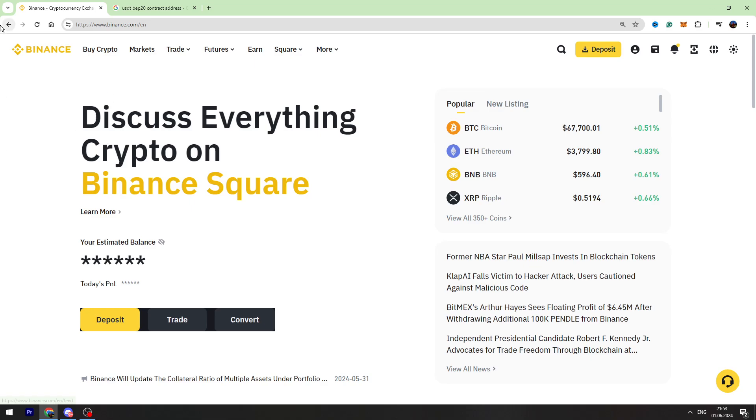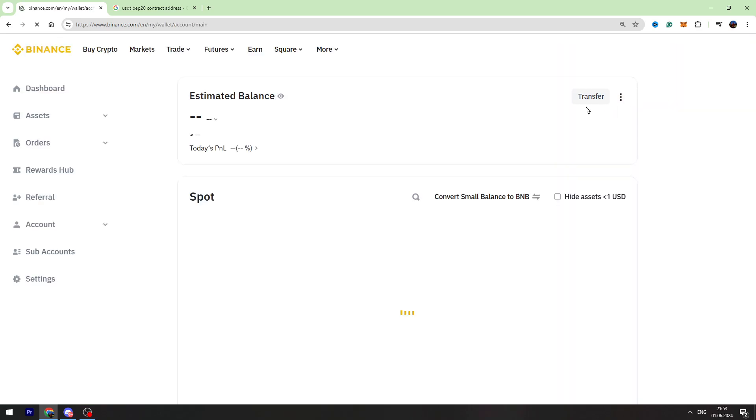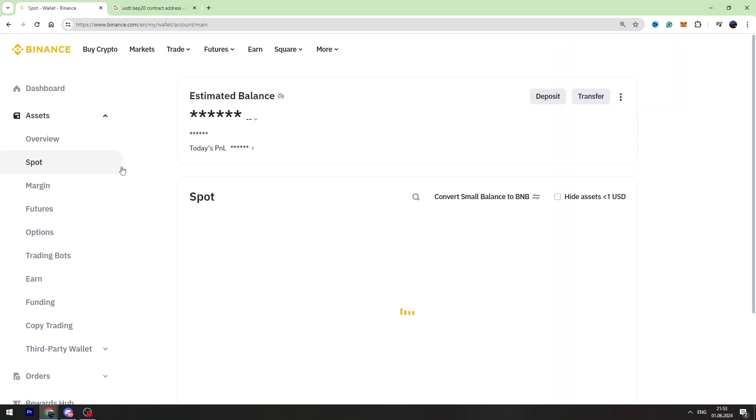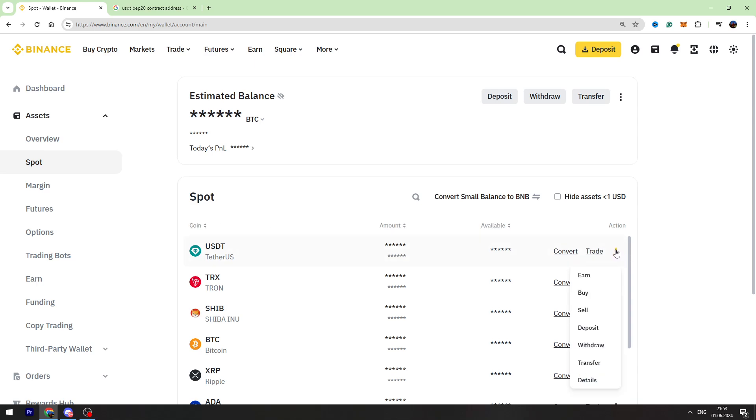First of all, log into your Binance account, then you need to go to your Spot account page. Find the USDT, hover over the three dots on the right side of the USDT, and go to the withdrawal page.